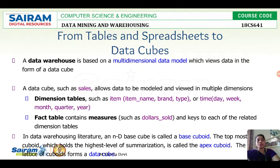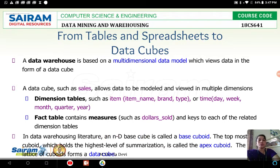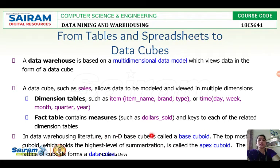The lattice of cuboids forms a data cube. A lattice is a group of cuboids. With two dimensions, 2^2 equals 4 cuboids can be generated. If you combine all four cuboids, the collection is called the data cube for the fact table sales.